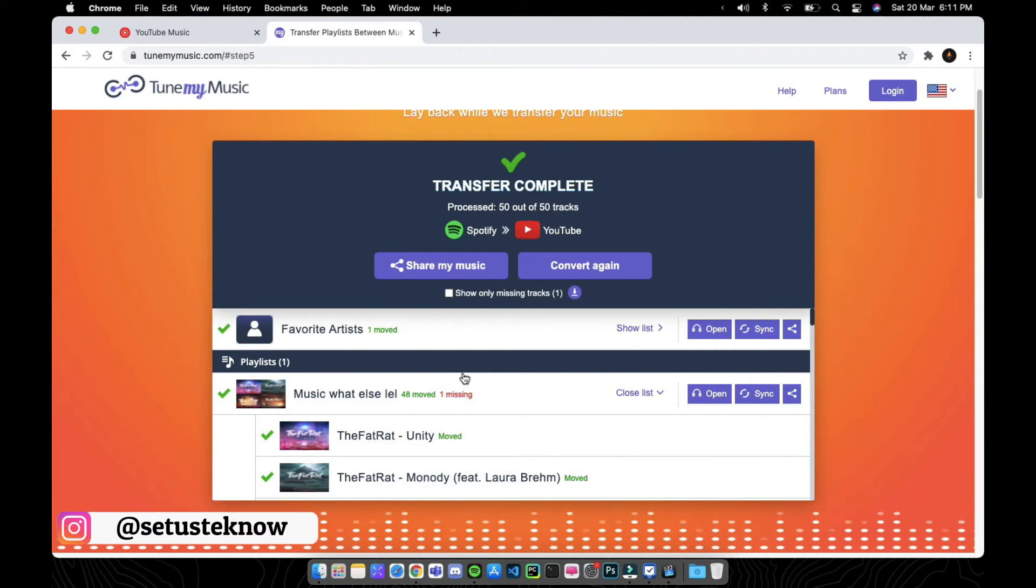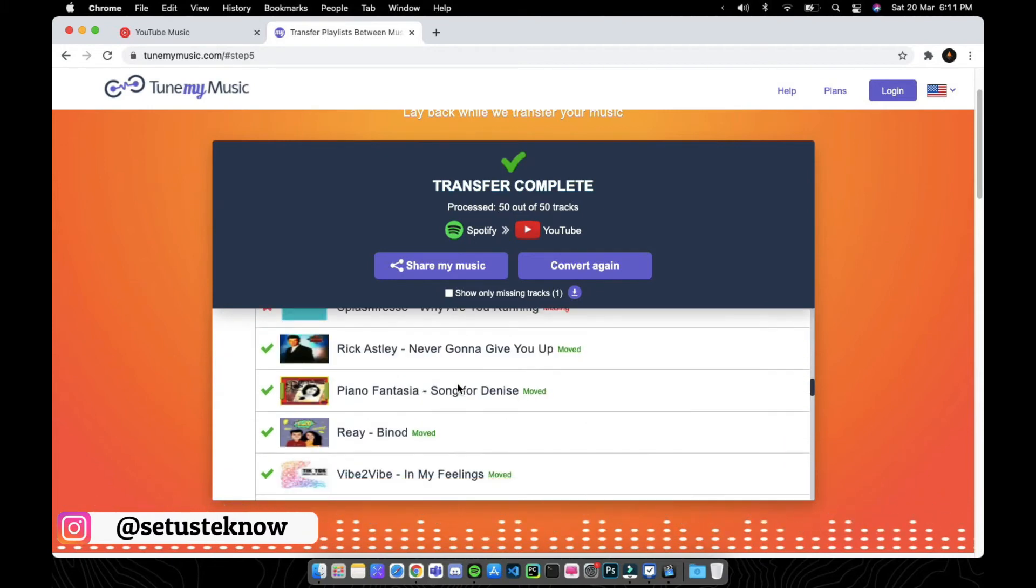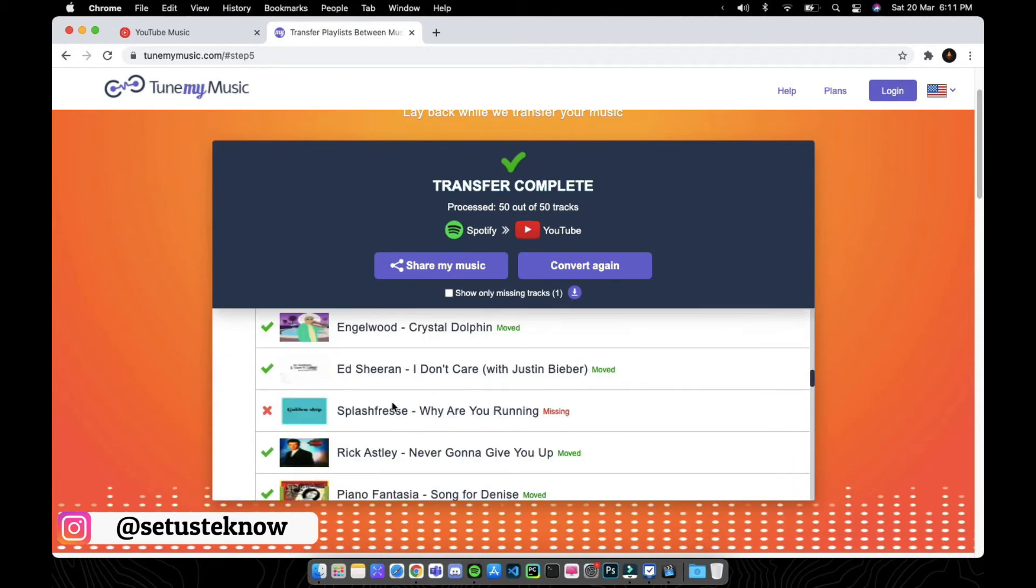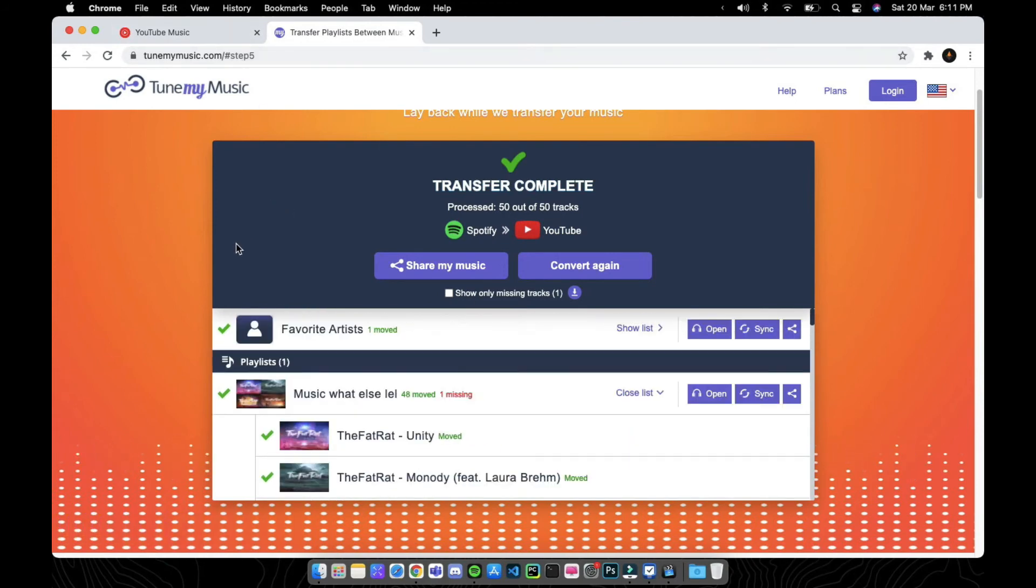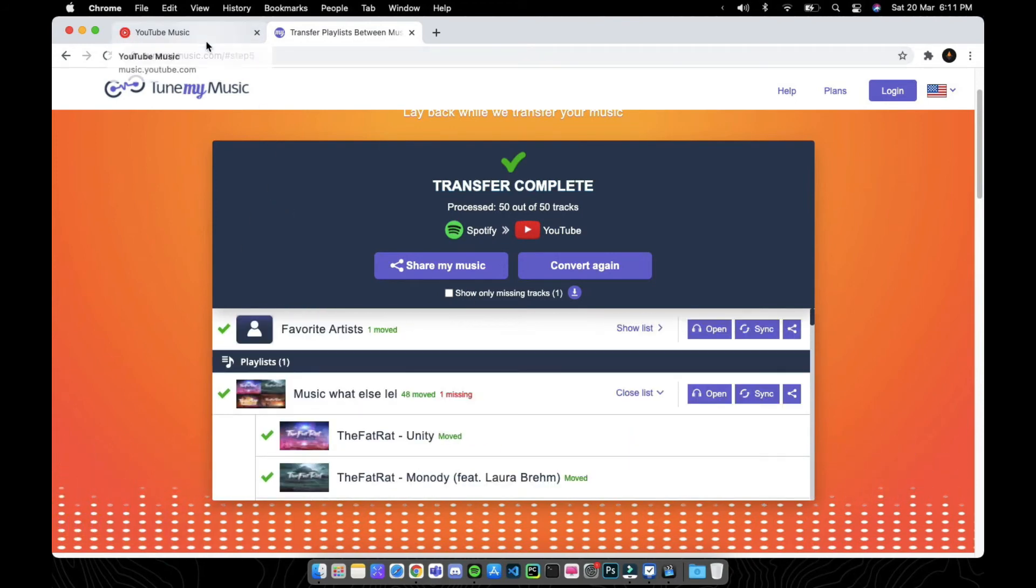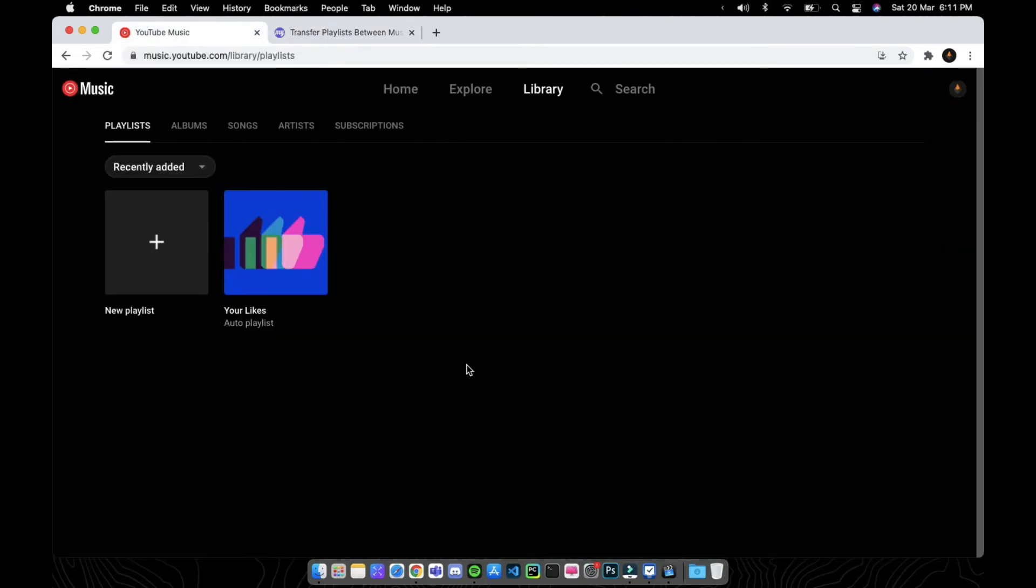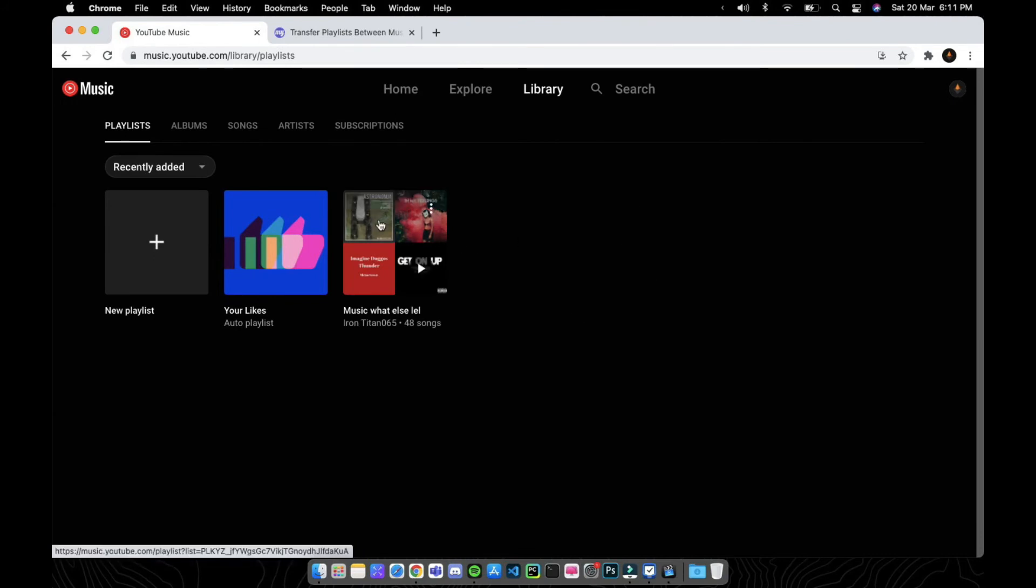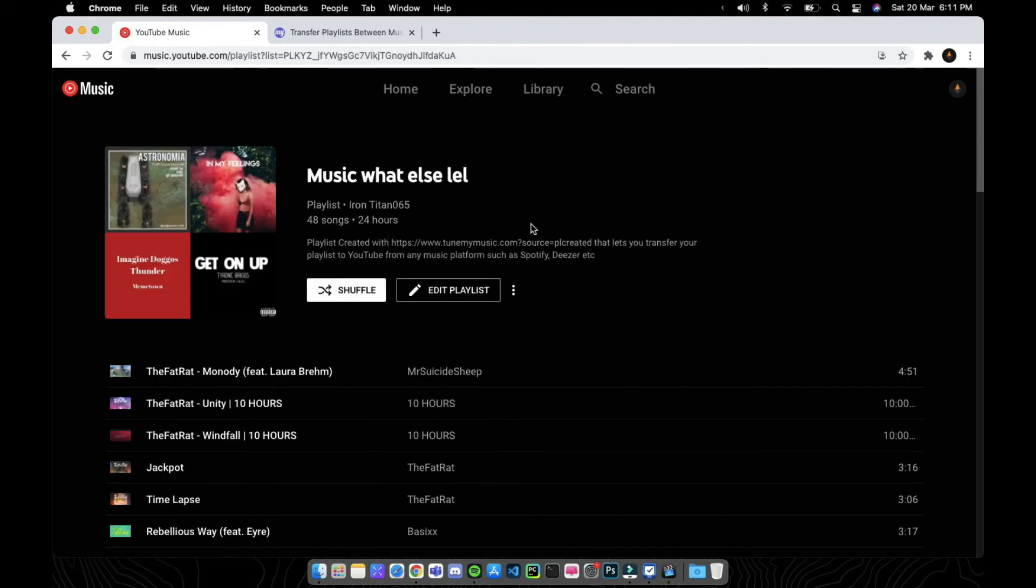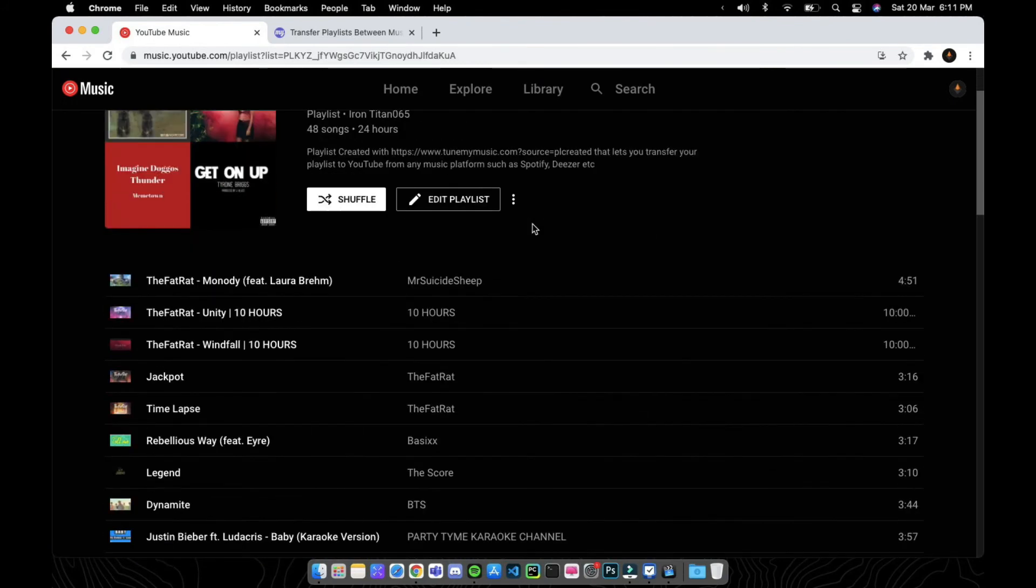Now let us verify back by checking if the music is successfully moved to YouTube Music. Refresh here. And that's it, a whole Spotify playlist is moved to here.